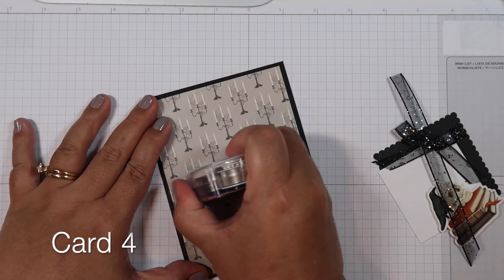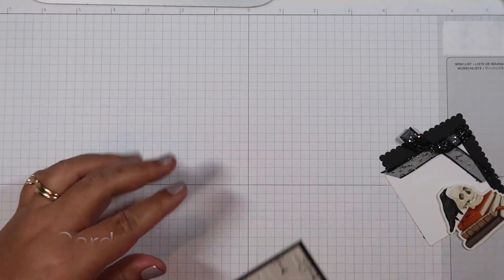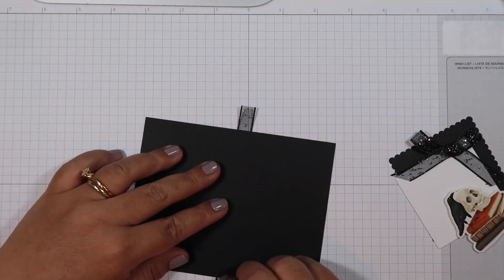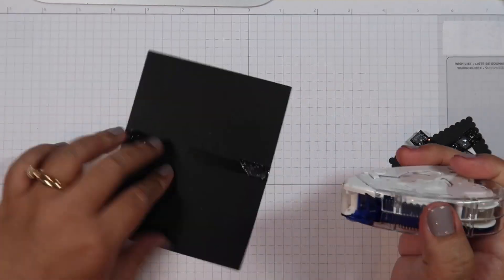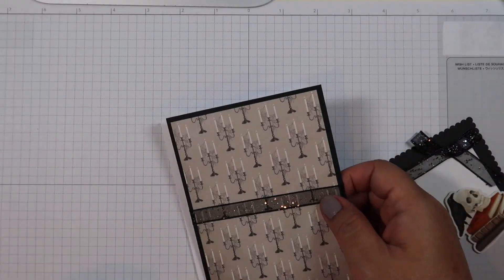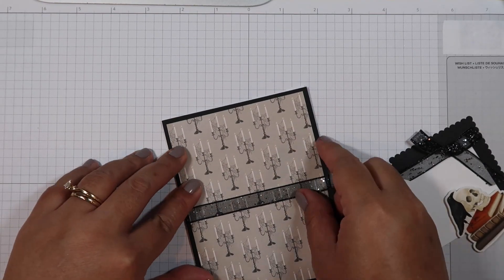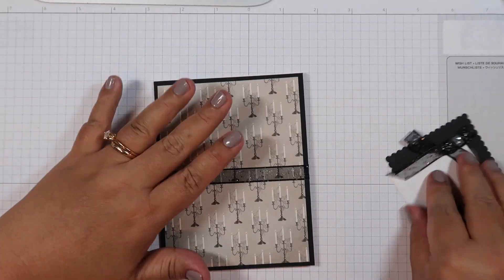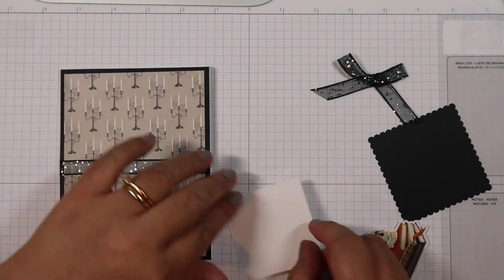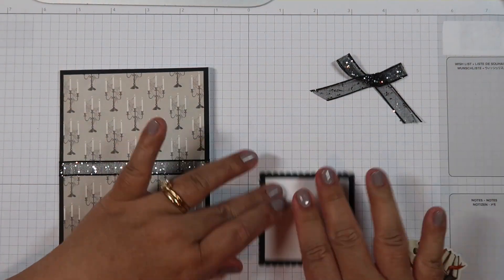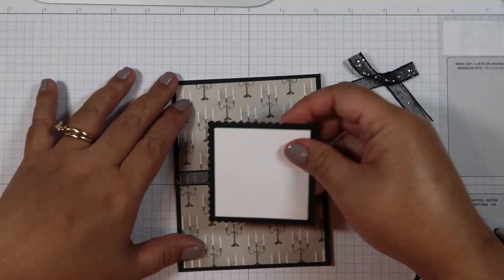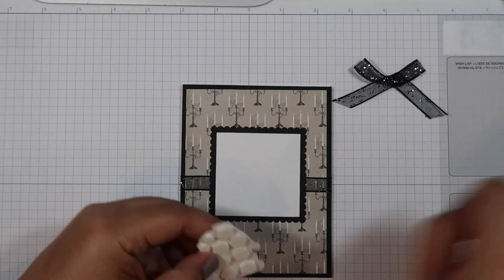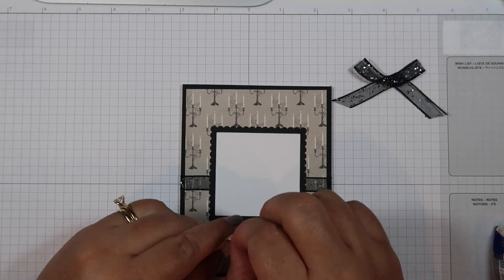Now we're moving on to card four. I understand that not a lot of people make Halloween cards, but I'm very biased to Halloween and the month of October because my oldest daughter's birthday is in October. So I've always loved decorating for Halloween.